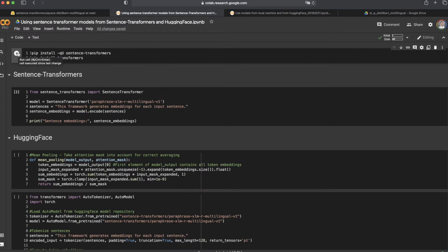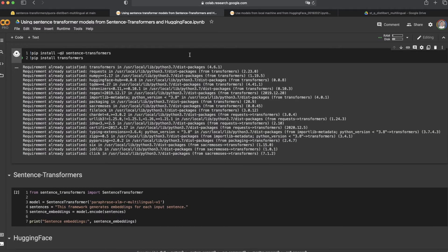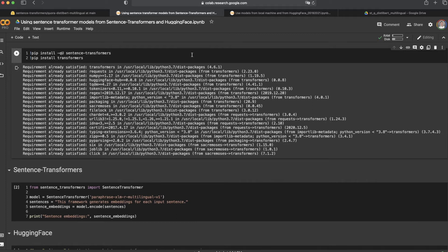In this demonstration, we'll start with installing Sentence Transformers and Transformers libraries for downloading models from Sentence Transformers and HuggingFace.